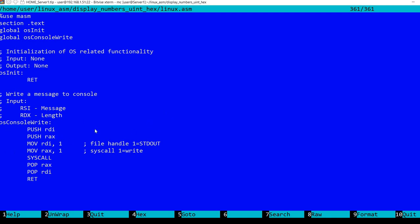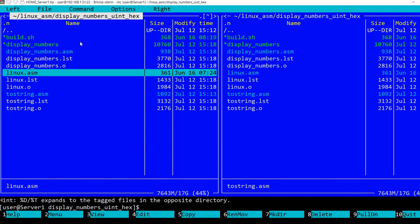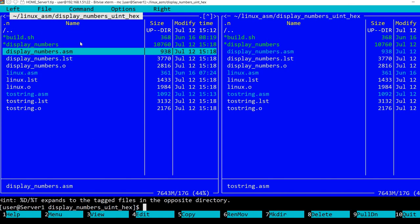you can declare it in a global section here using the global keyword. In this case, global OS_console_write. Then in the main assembly file, which in my case is this one...